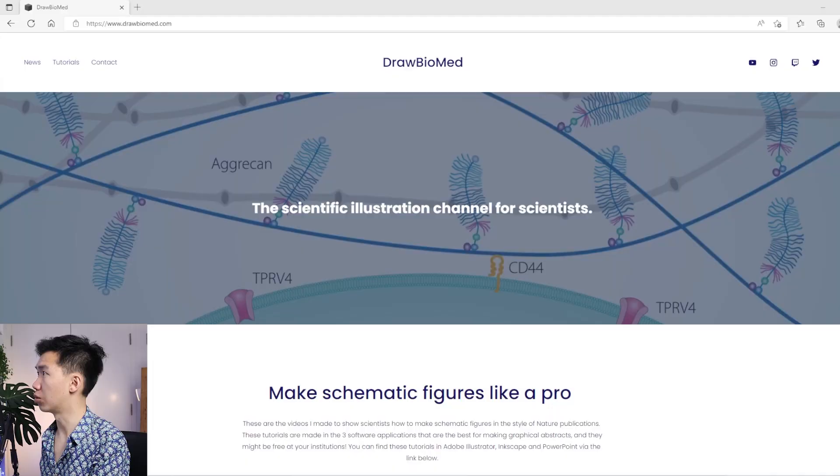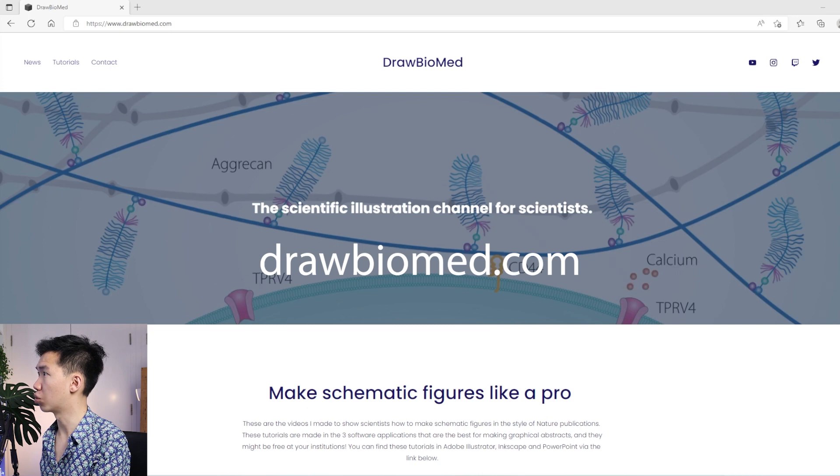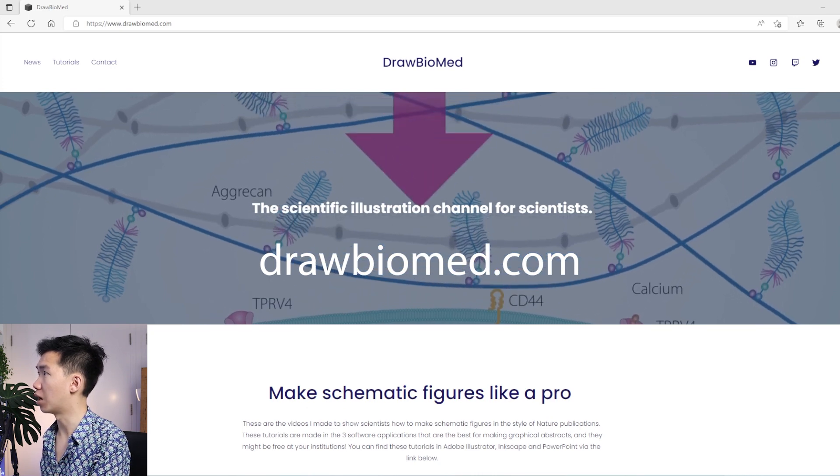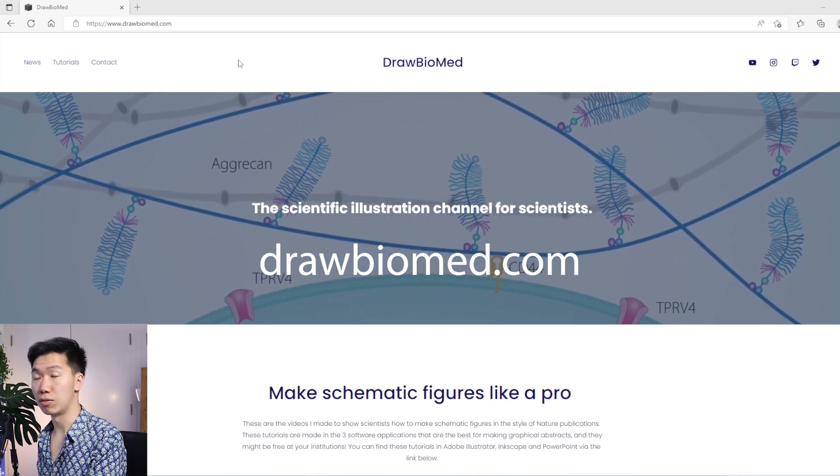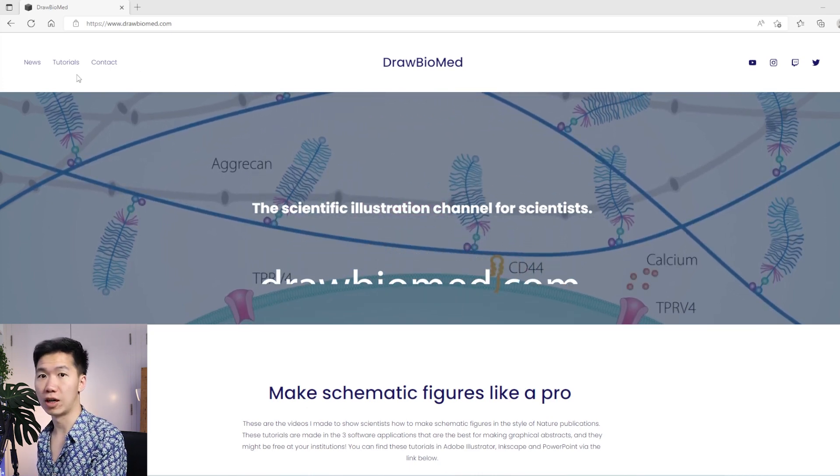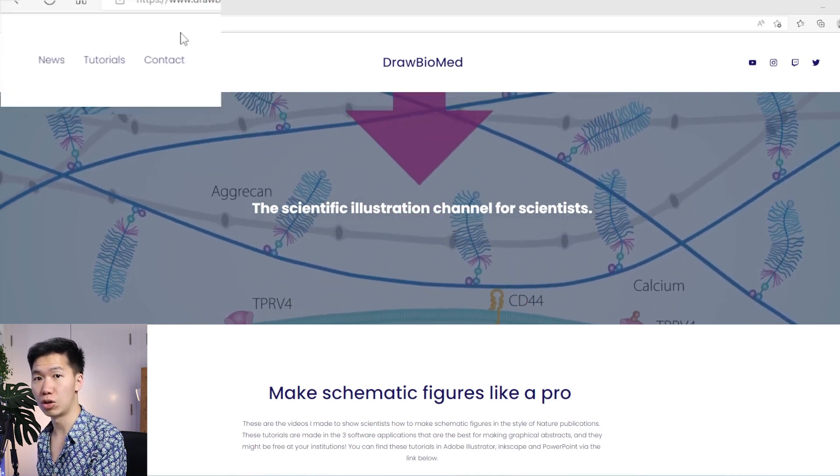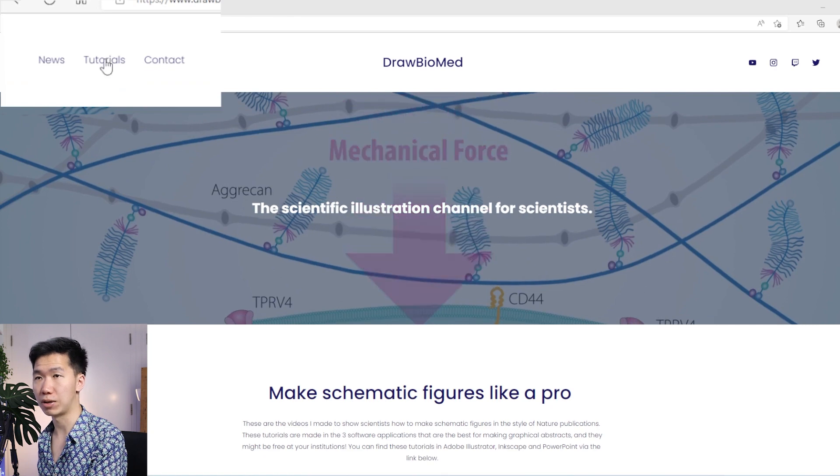Hello scientist. I will show you where to find my scientific illustration tutorials. You can go to drawbiomed.com. On the front page, you'll find a tutorial tab here.